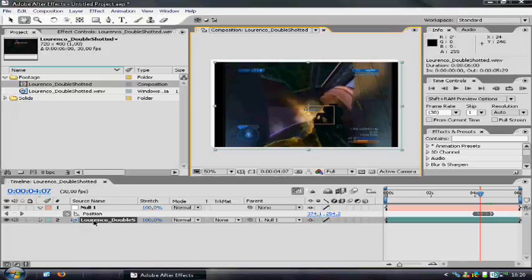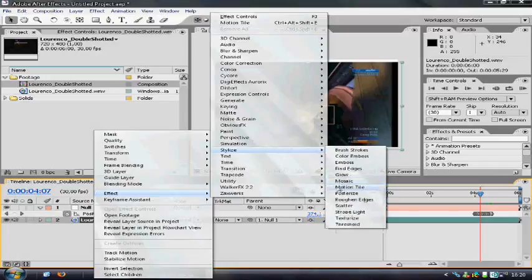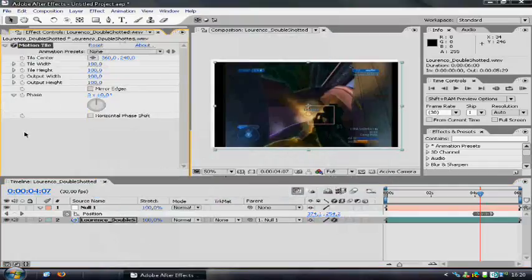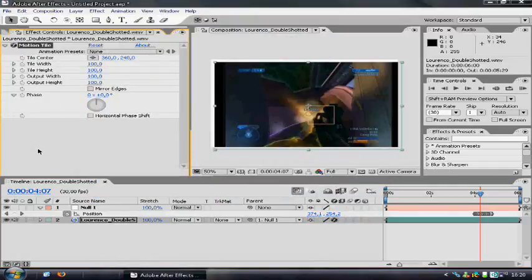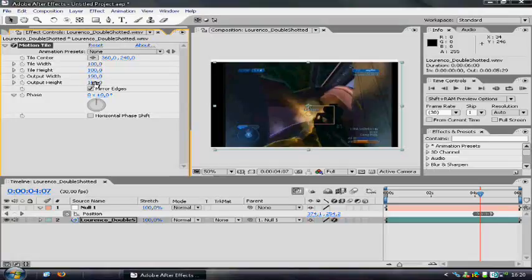Well, just right click on your footage layer and go to effect, stylize, motion tile. And the motion tile basically repeats the edges beyond itself. So, when I check this box and output the width to 190 or something, it will snap into place automatically.